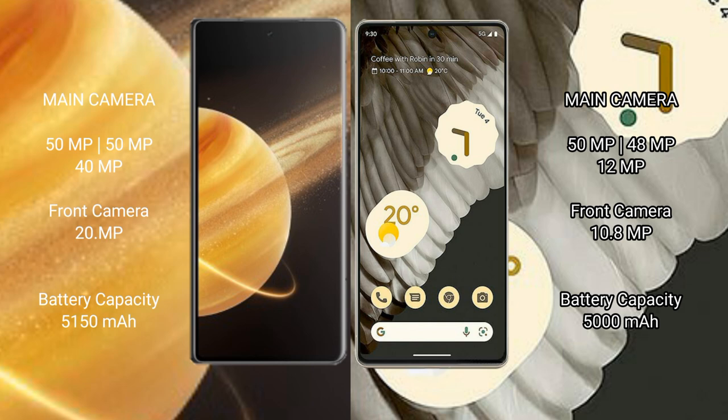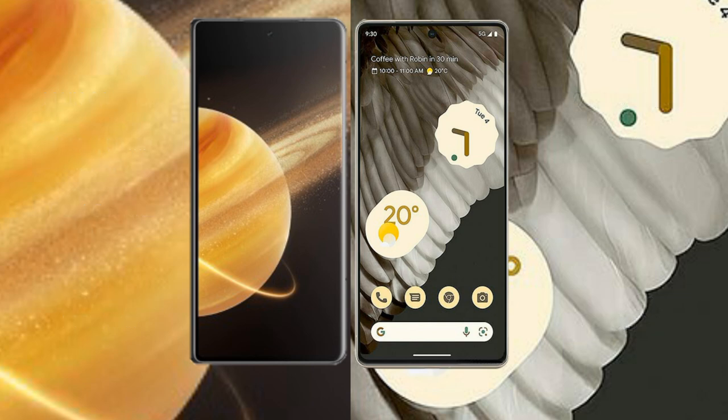Honor Magic V3 has a 5150 mAh battery with 66W fast charging support. Google Pixel 7 Pro has a 5000 mAh battery with 23W fast charging support.